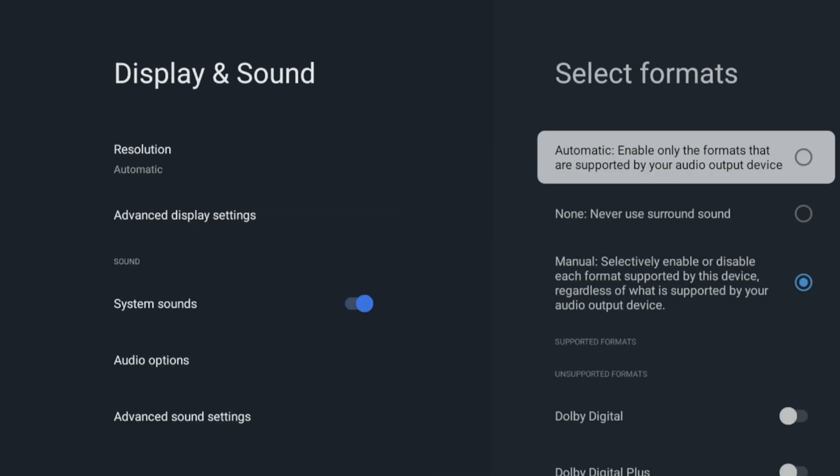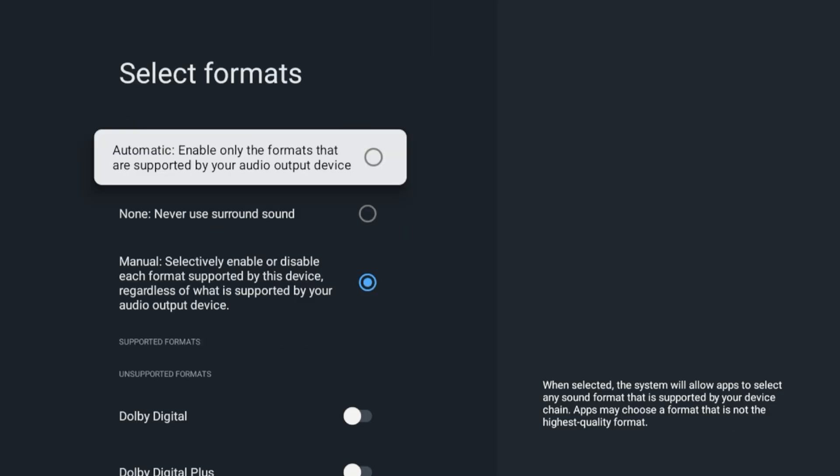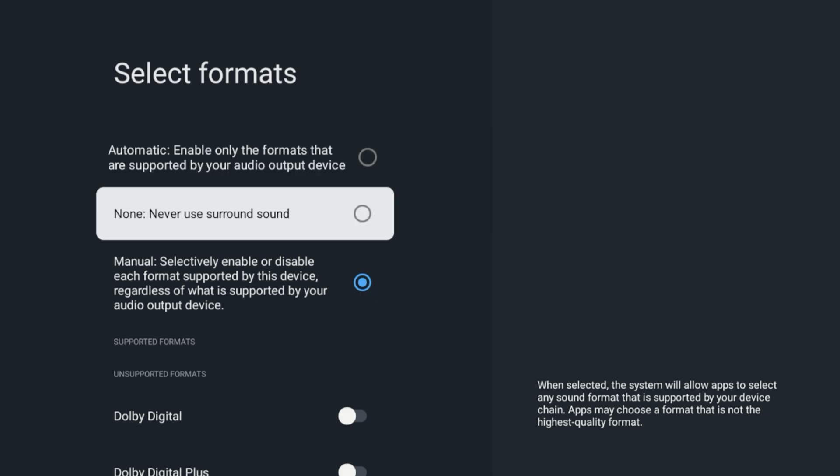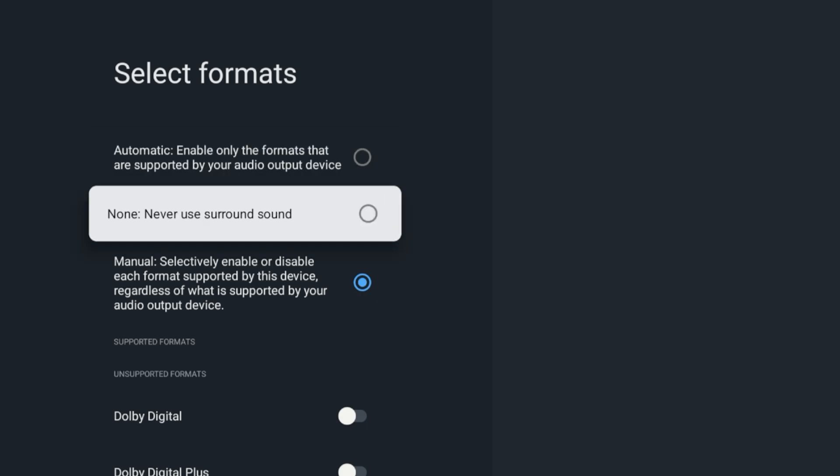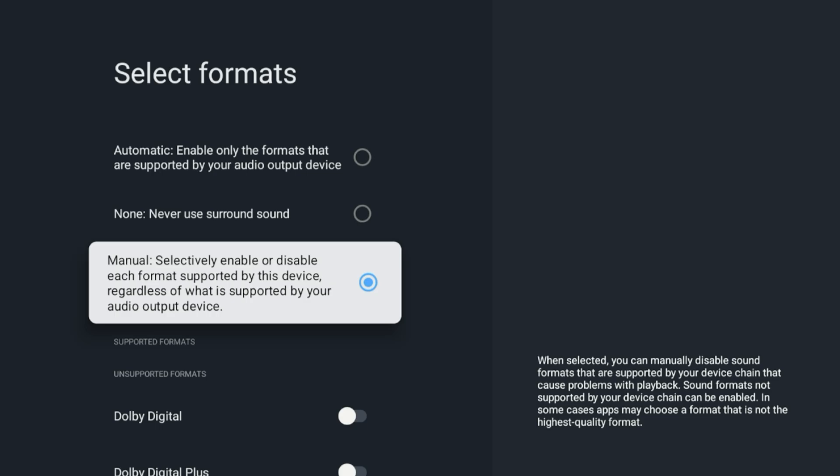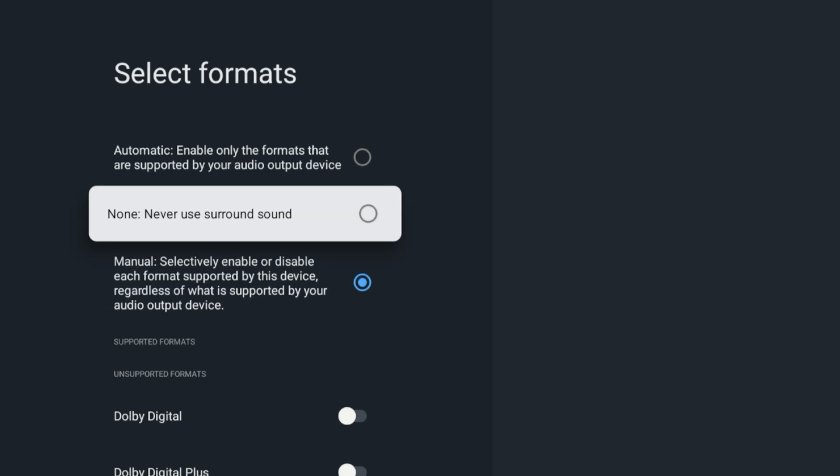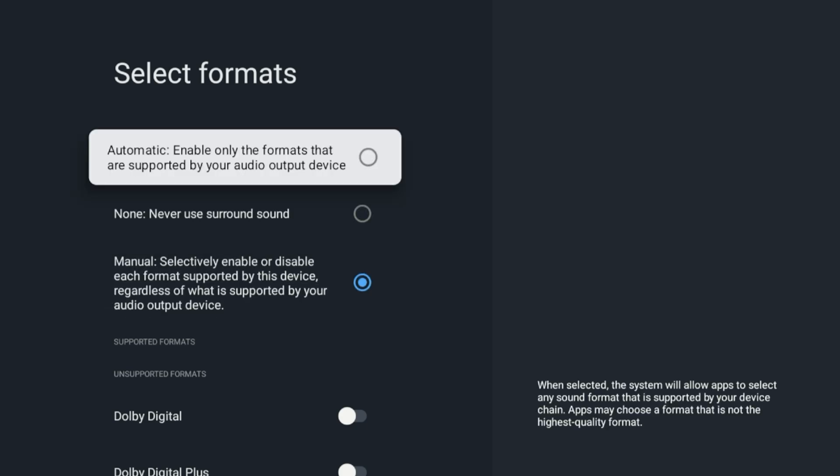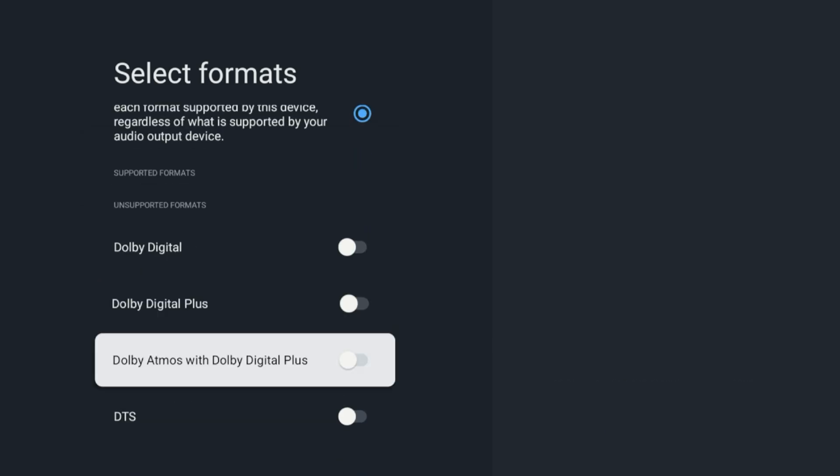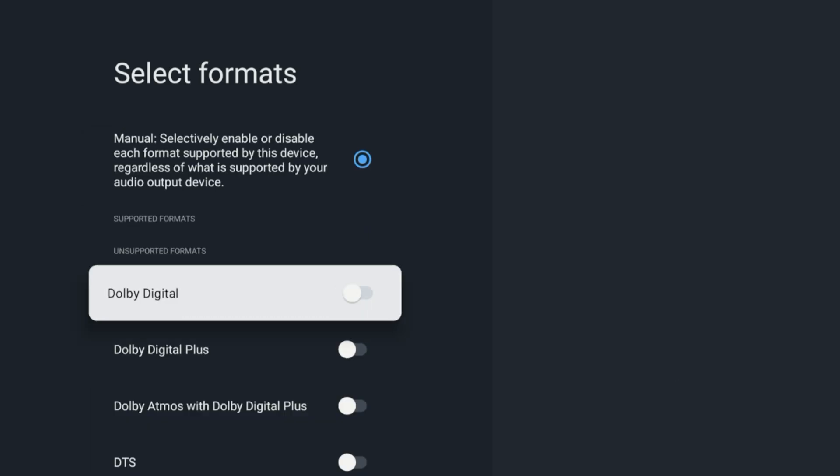Never Use Surround Sound—that's an option there. Manual—selectively enable or disable each format. Right, so that's something I probably have to play with. But below you can see you can set Dolby Digital, Dolby Digital Plus, Dolby Atmos with Digital Plus, and DTS.